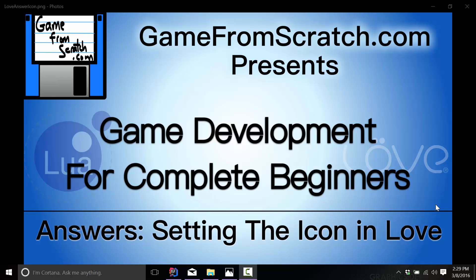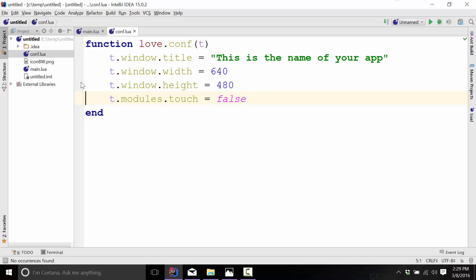So today what we're talking about is setting your application icon. For example, in any particular game — so here is IntelliJ, which I've been using for code editing. You can see up here that is the app icon, and setting this in Love is very, very easy, but probably not as obvious as you think it should be. First, we're going to need an actual icon to use. All you need is a graphic, a PNG or JPEG type file to represent that little icon, and it'll be scaled down automatically.